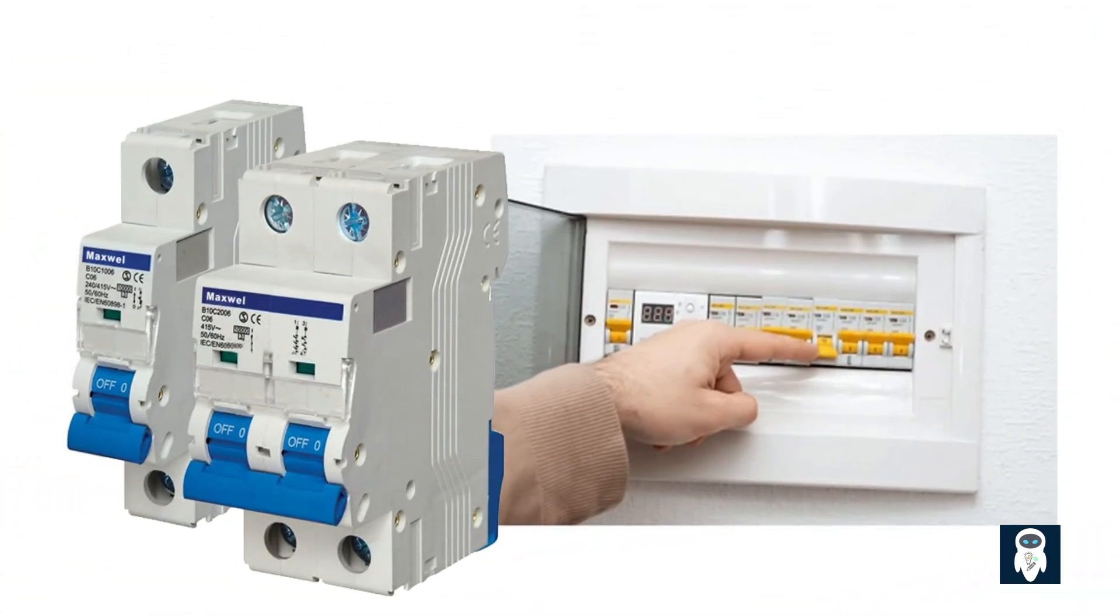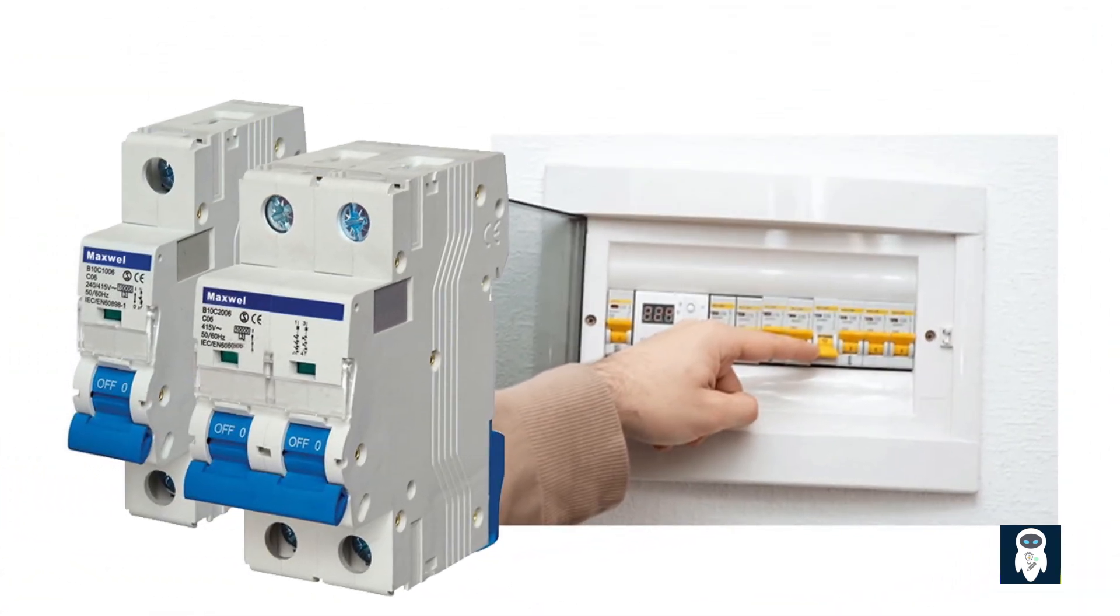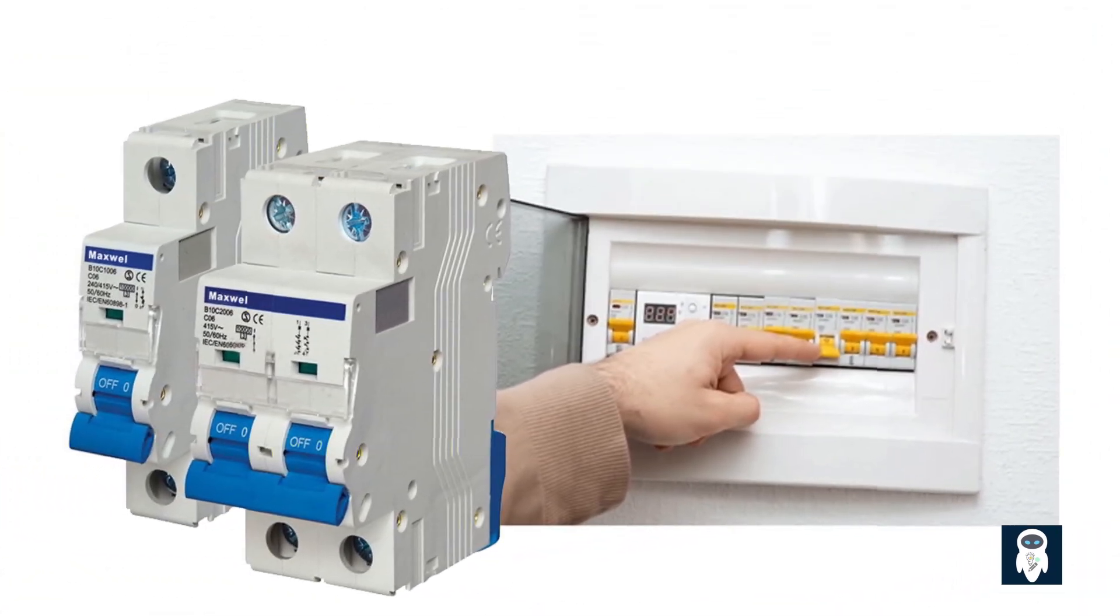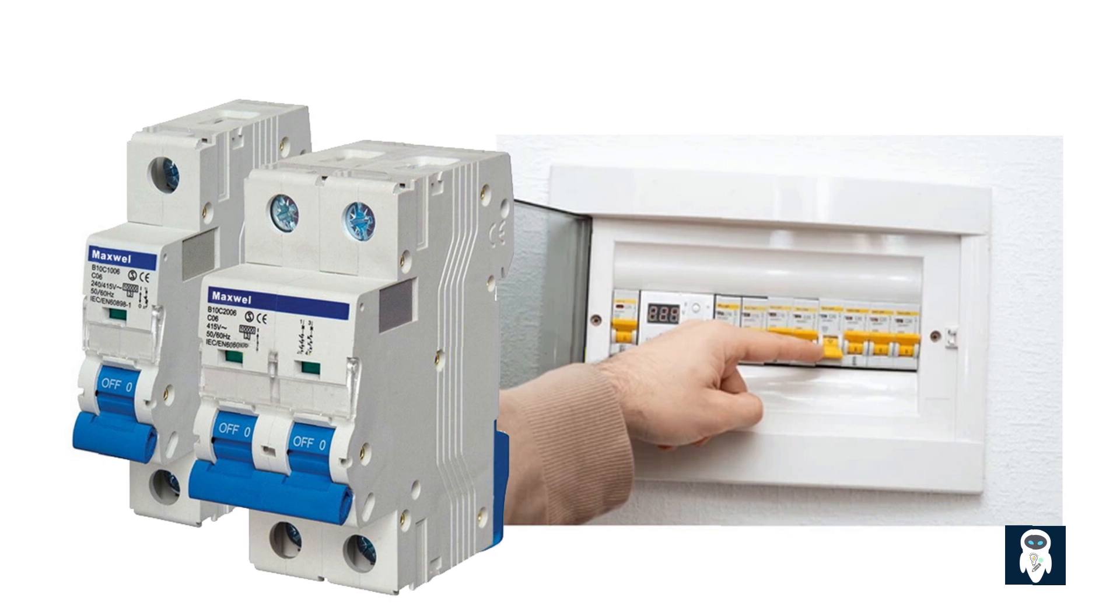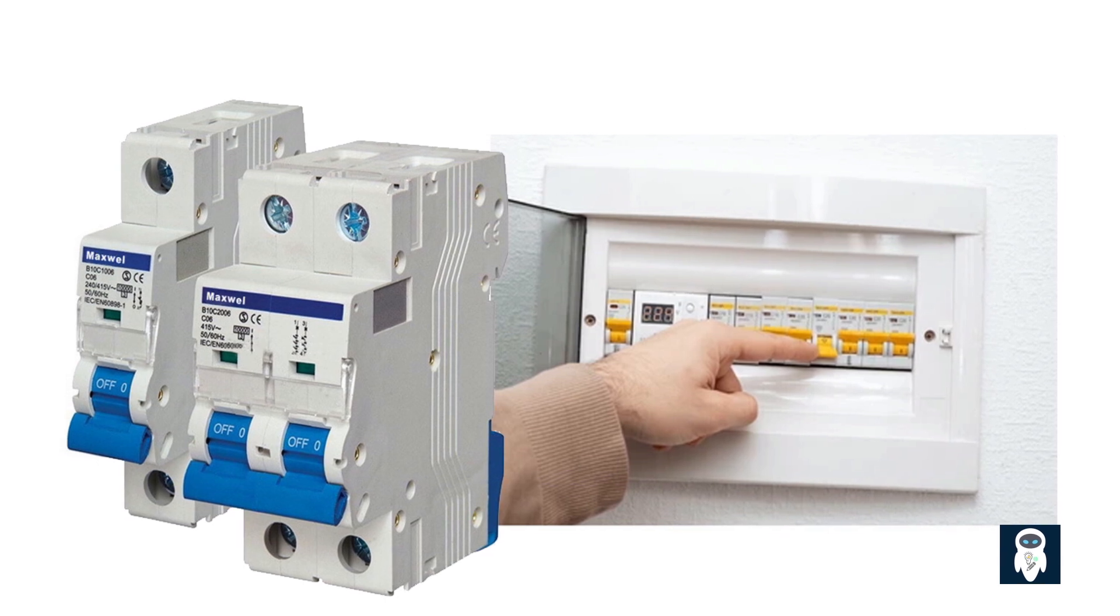Imagine you're at home, and suddenly the lights go out. What just happened? Well, chances are, a breaker tripped. But what exactly is a breaker?